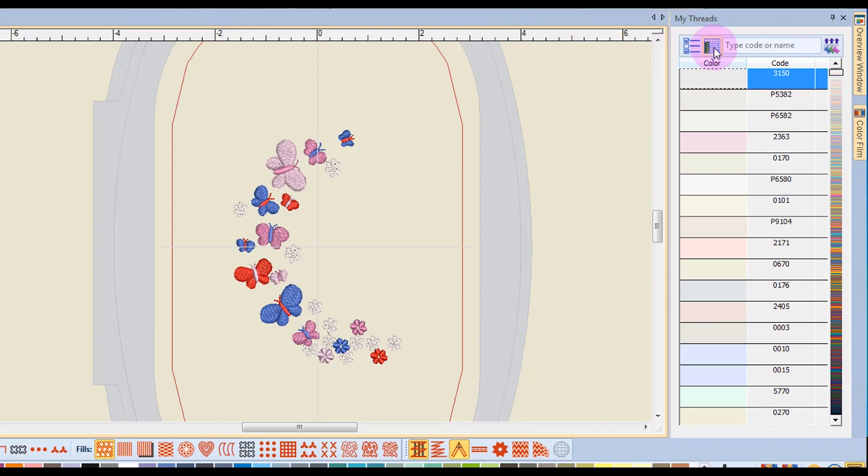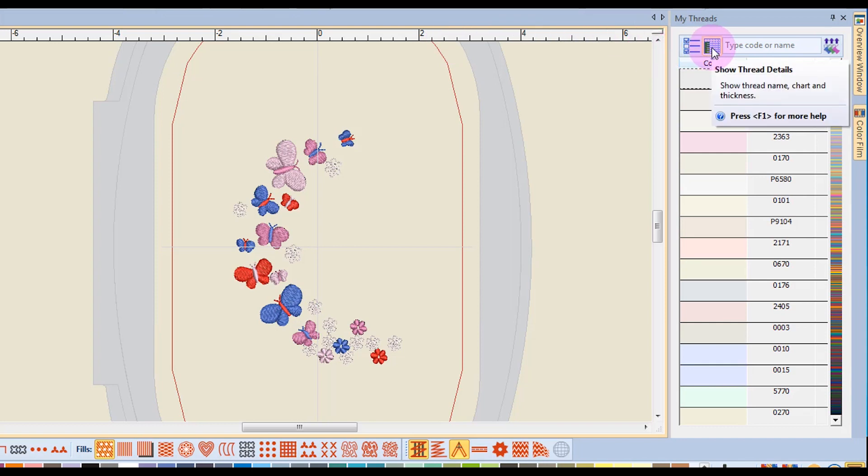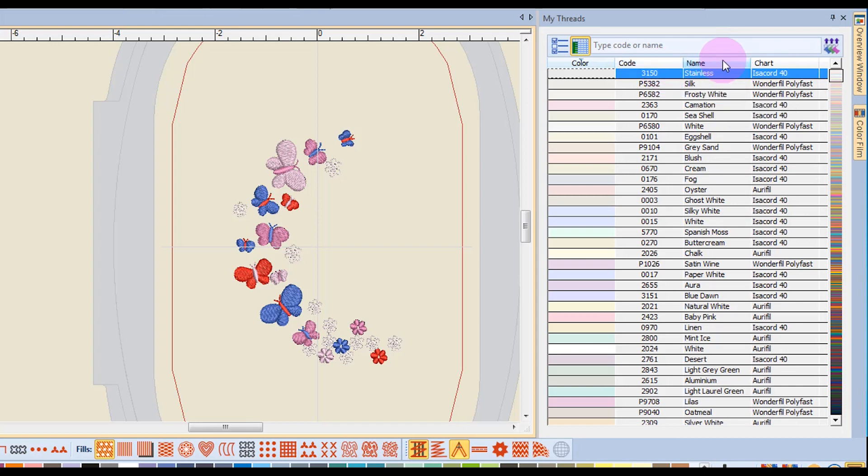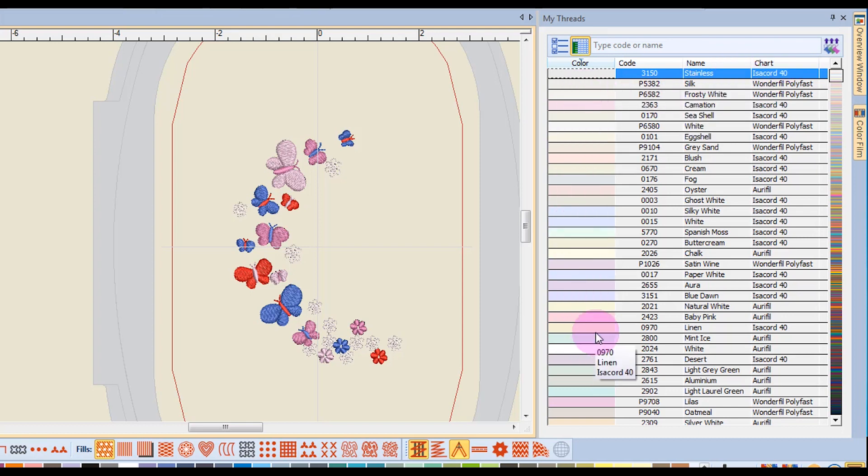Now, the next icon over is Show Thread Details, and when I click on that, it will list the code numbers, the name, as well as the chart, and I can sort by any one of these.